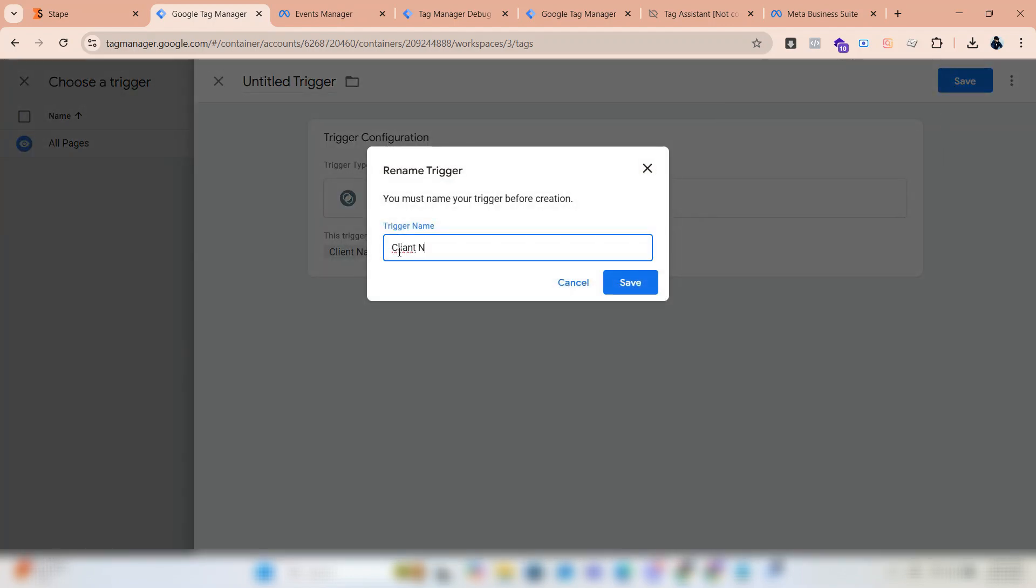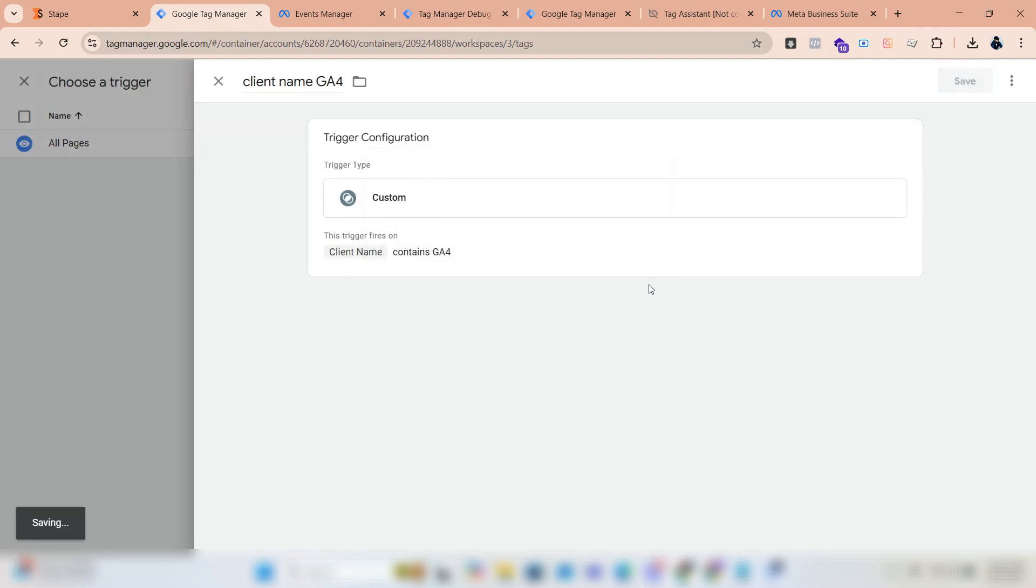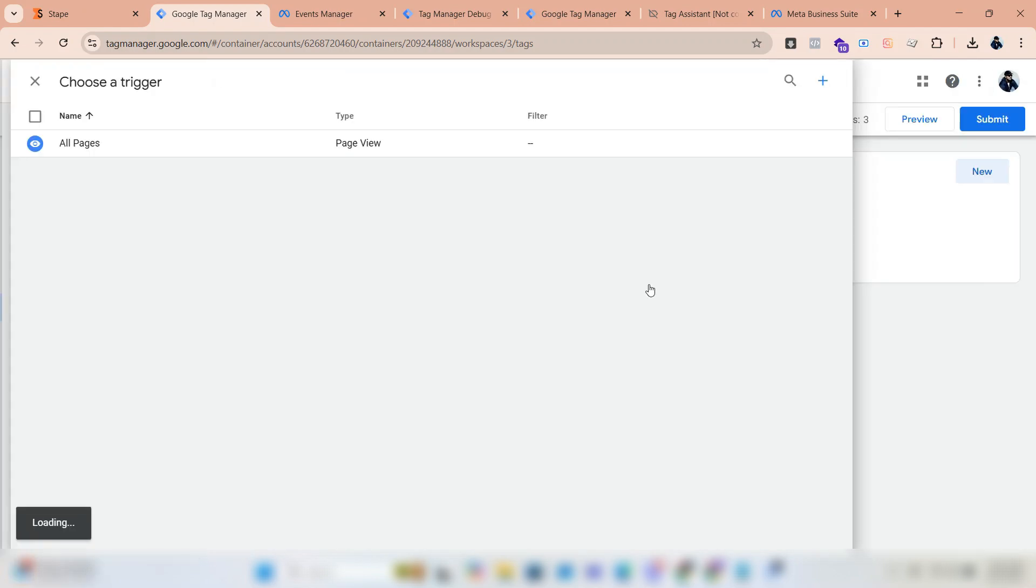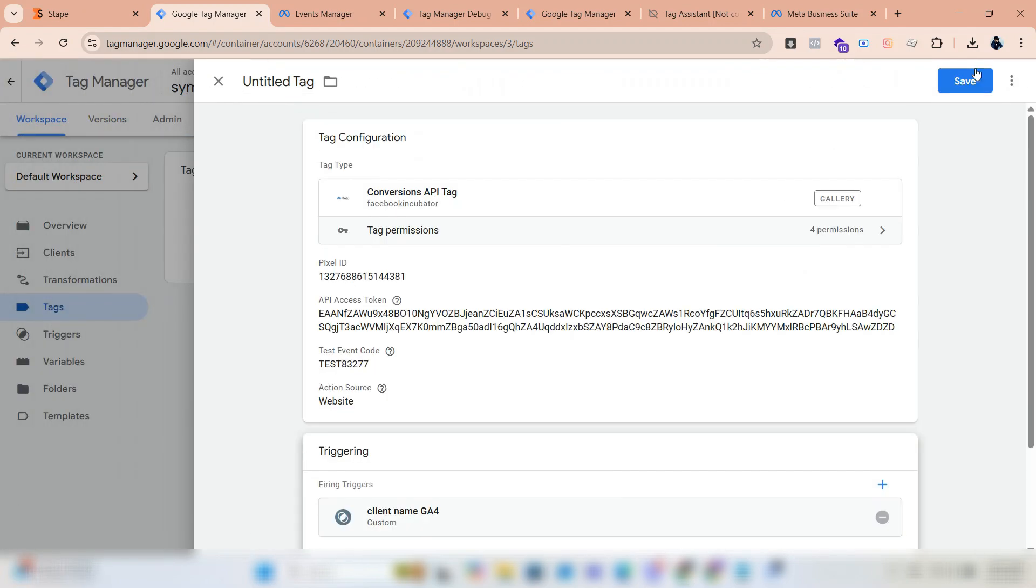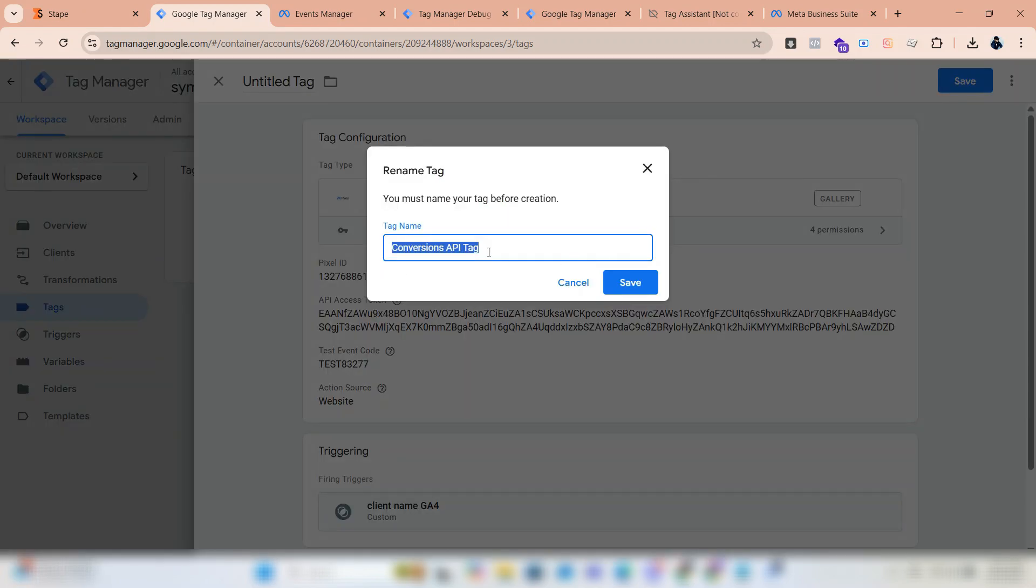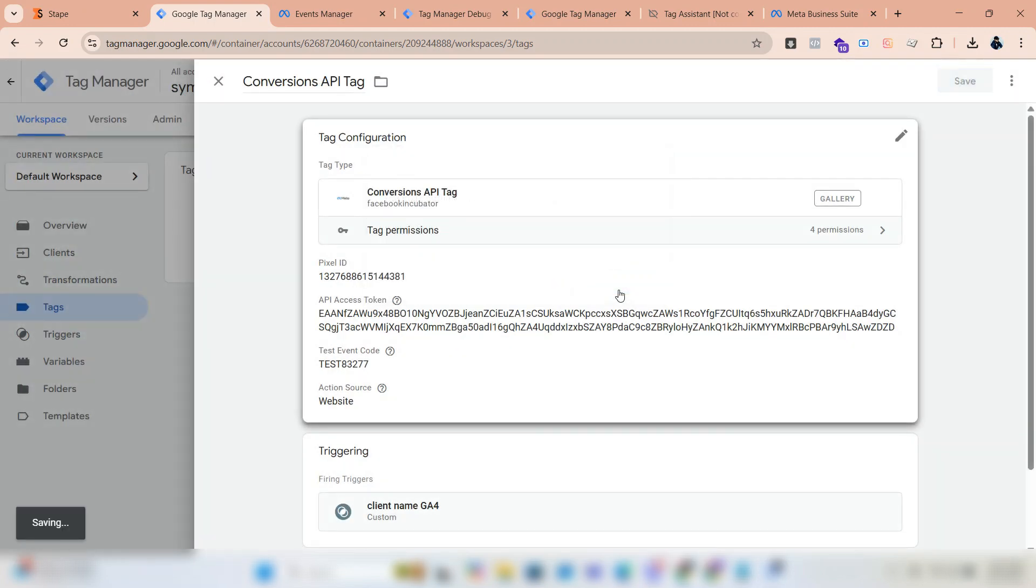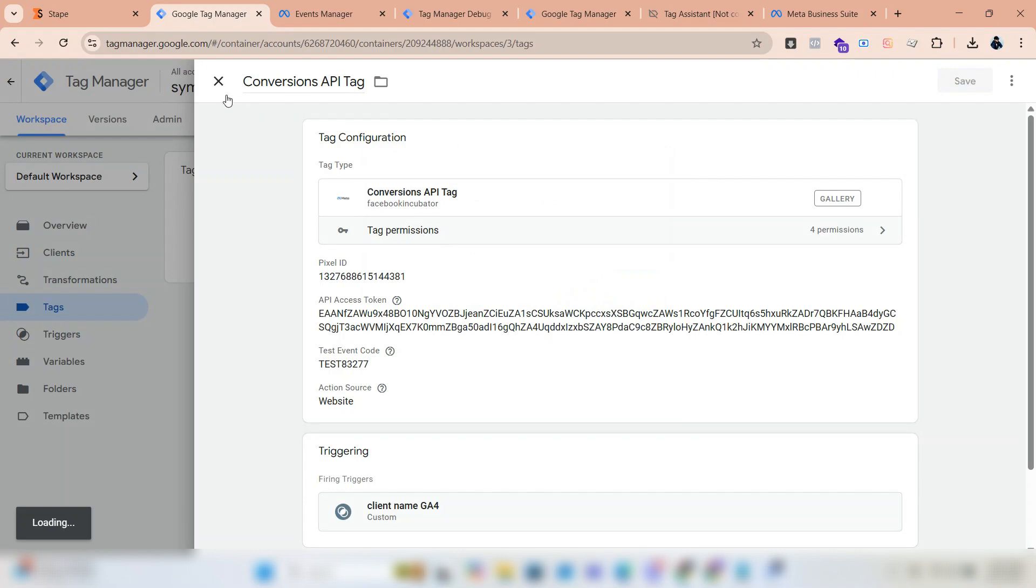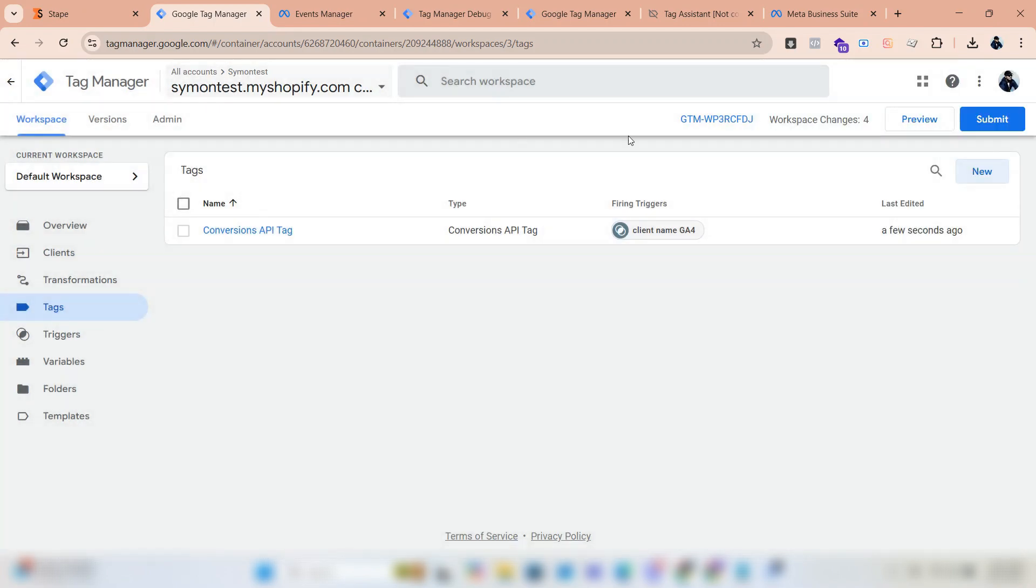Give a name. Click save again. Give a name for the tag and save it. Click submit to publish.